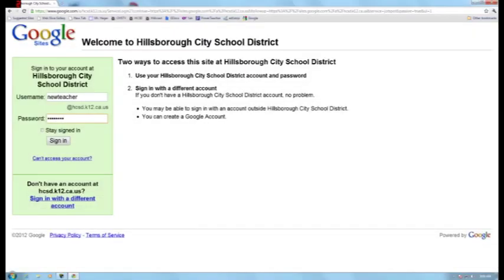Welcome to the tutorial on Google Sites. I am Troy Hager, and I will be telling you how to log into Google Sites. Each person has a username, and that username should be the same as your district username, so your first initial and your last name.